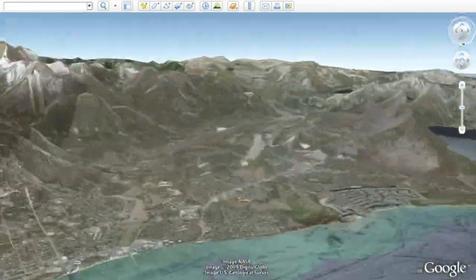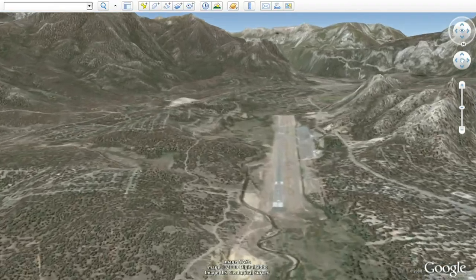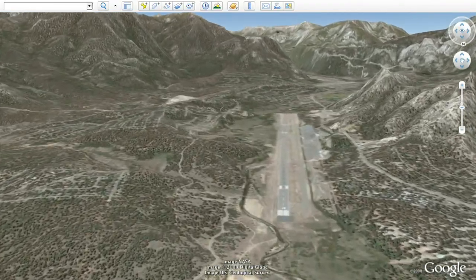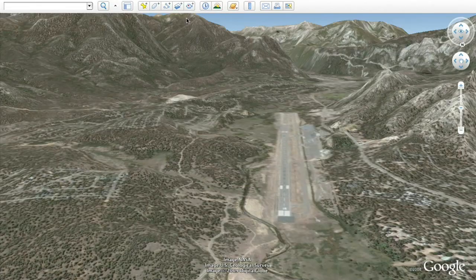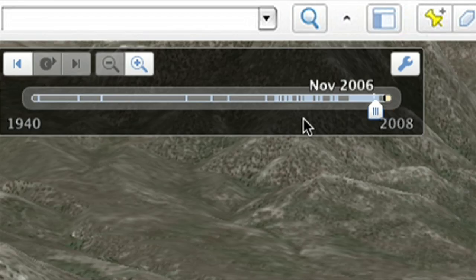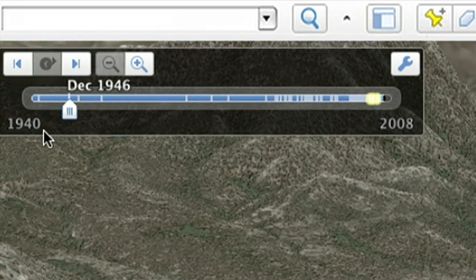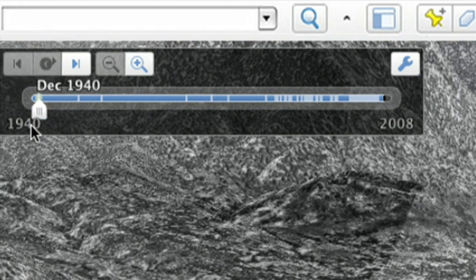Let's start by going back in time with the new historical imagery feature. Click on the clock that is on the top bar in Google Earth. Move the slider to the left to see how the location has changed over time.